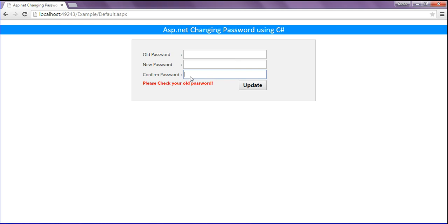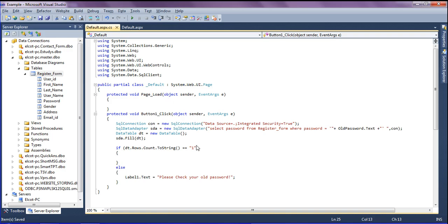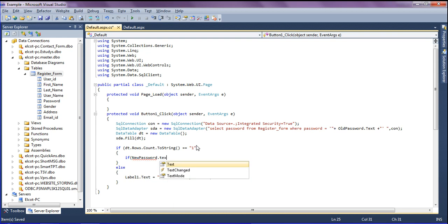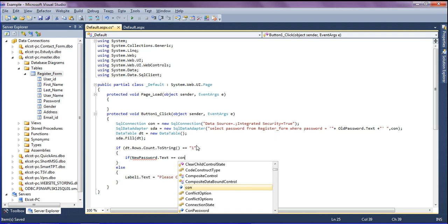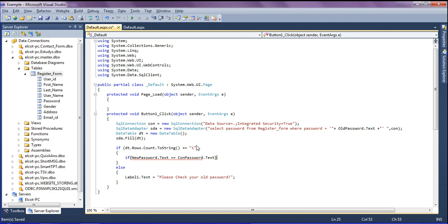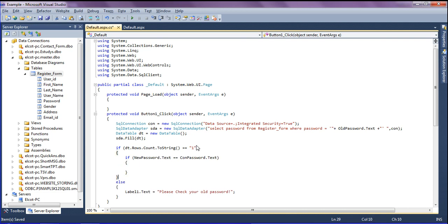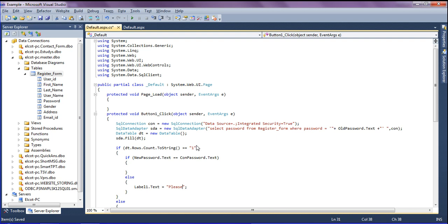After that I check that the new password and confirm password should be the same. If they are not the same it should show the error message 'Please check your confirm password — new password and confirm password should be same.' Inside that I add one more condition: if newPassword.Text equals confirmPassword.Text, then update; otherwise show the label message that new password and confirm password should be same.